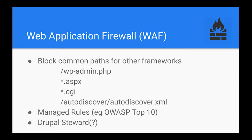A lot of these WAF products also have managed rules. There's the OWASP top 10 vulnerabilities — most of them have features that you can turn on for protection from the OWASP top 10. That'll monitor for a known set of exploits — CSRF, XSS, and all those types of things.